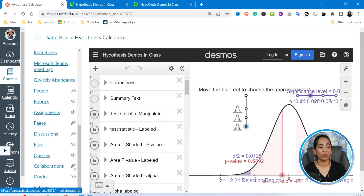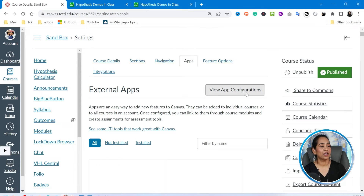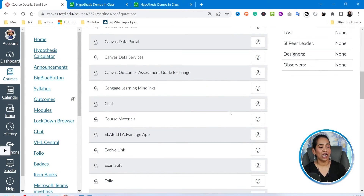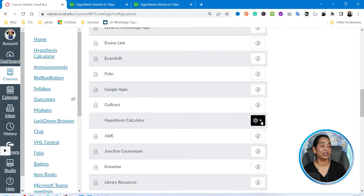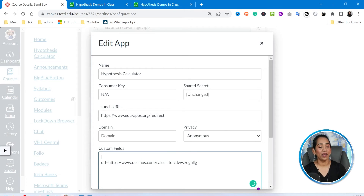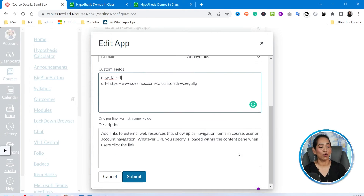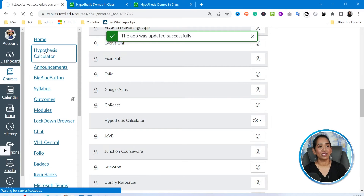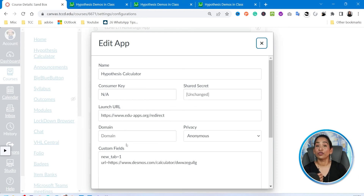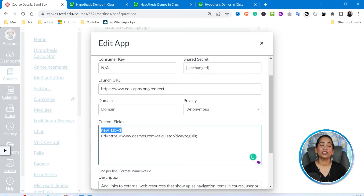If you decide you want to open this in a brand new tab again, go back to Settings, then Apps, then View App Configuration. Find your Hypothesis Calculator, click the arrow, and click Edit. Type in new underscore tab equal to one and click Save — this will make it open in a brand new tab. To open it inside Canvas instead, just delete that parameter, or simply uncheck the box when you're initially adding the app.